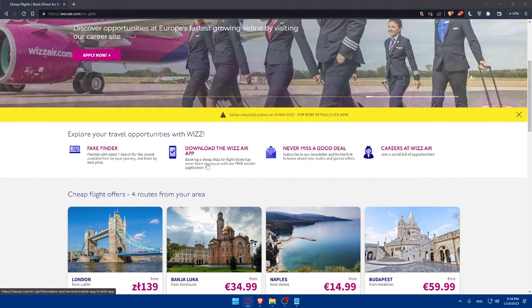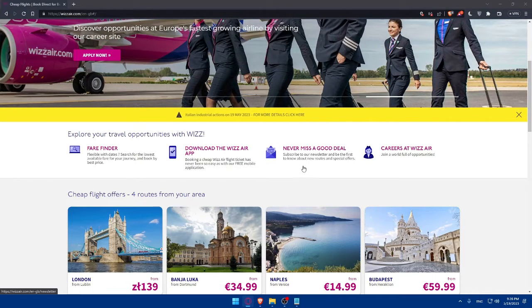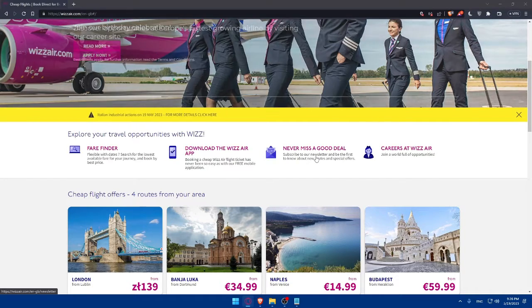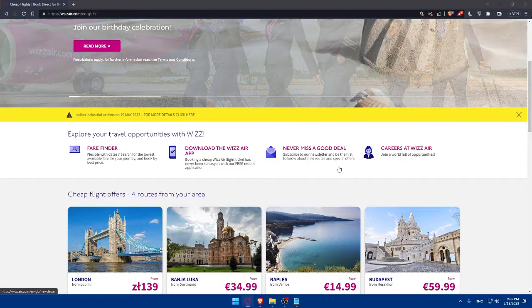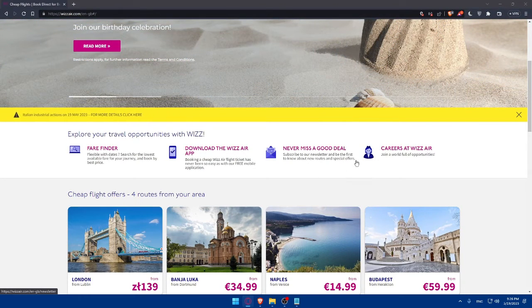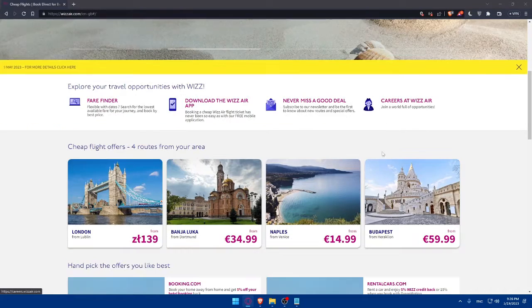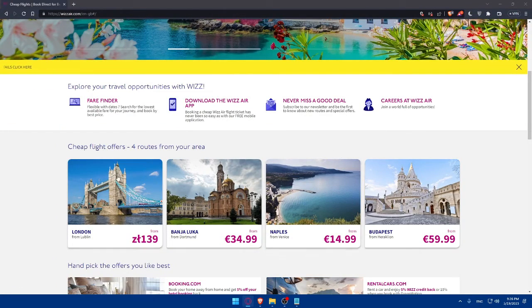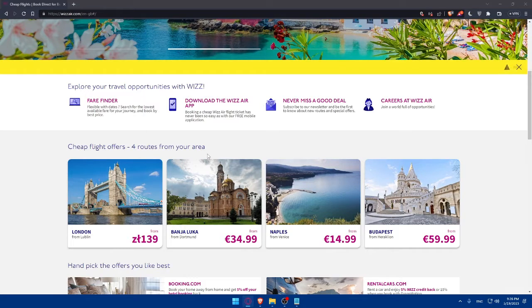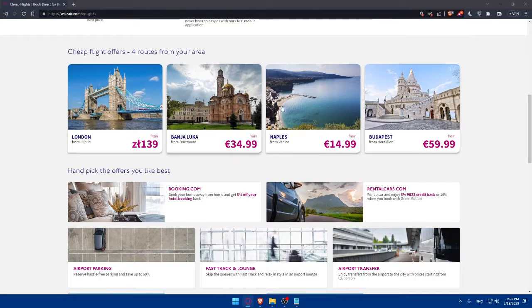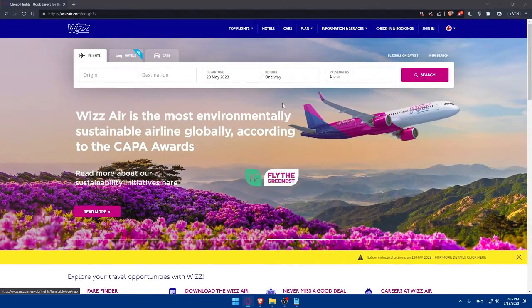You can subscribe to their newsletter and never miss a good deal. Be the first to know about new routes and special offers. You can find here the cheapest flights from your area and a lot of other information.